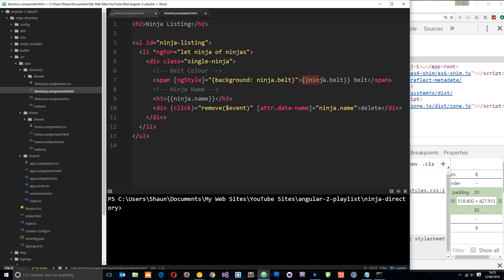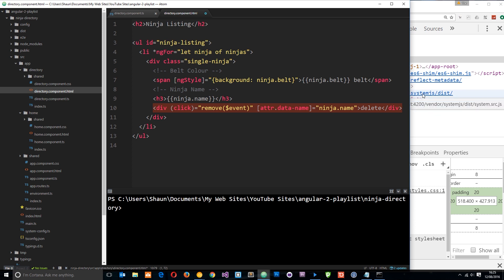Ninja.belt. Then within the span tag we're outputting the ninja.belt text. So that's going to be either red, black or purple. And then just some text after it saying belt. Cool. So then we're outputting the ninja name, and we're doing a h3 with the ninja.name. We saw this a minute ago. And that's going to be either Yoshi, Crystal or Ryu. And then finally we're doing this click event which we're actually just going to delete for now. We don't need that in.